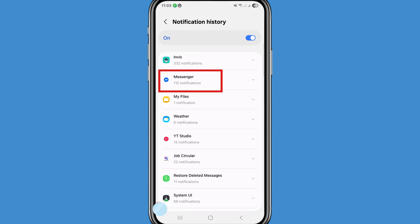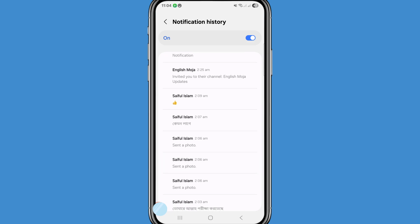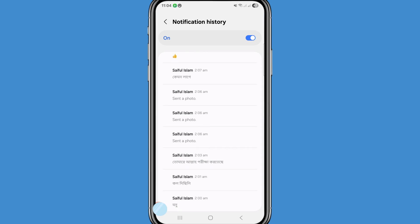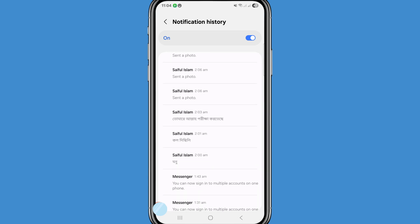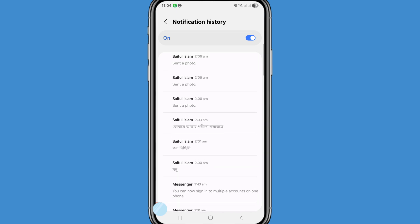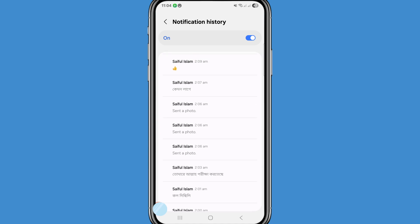Here you can see Messenger with 112 notifications — open it. In this you can see all your related Messenger messages, photos, videos, and call history. In this way you can easily recover or restore your Facebook Messenger content.